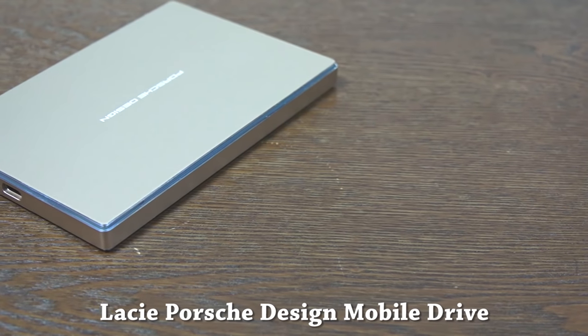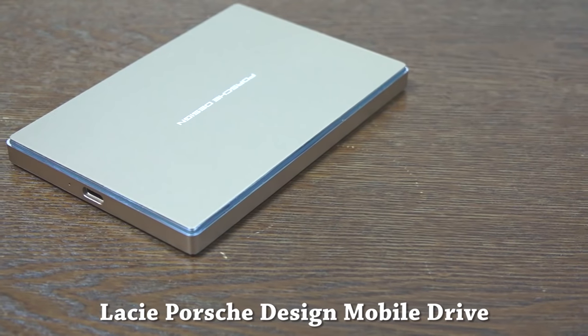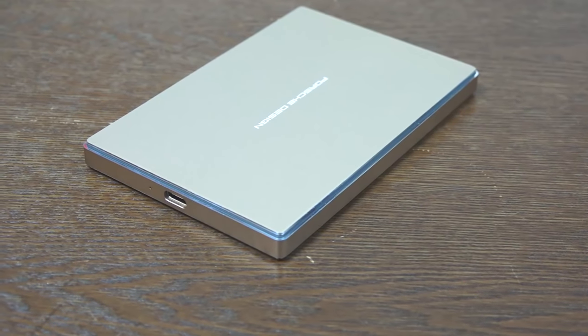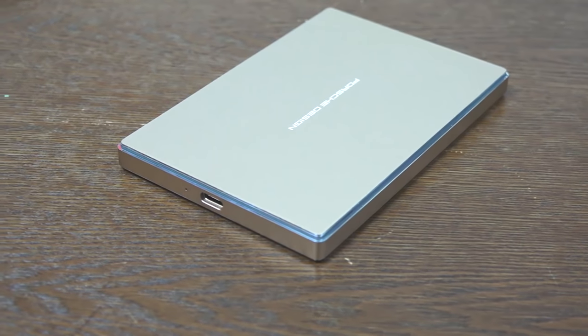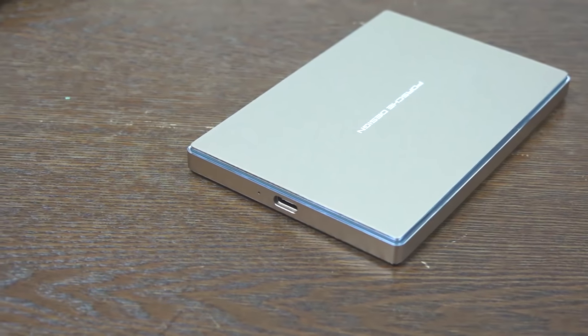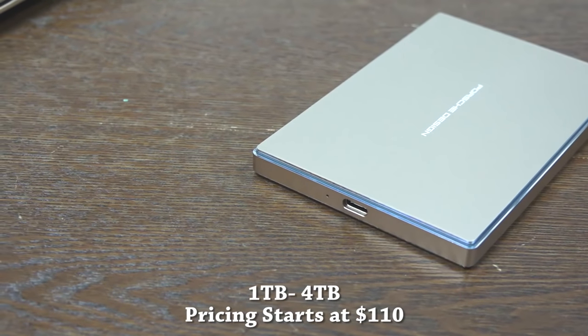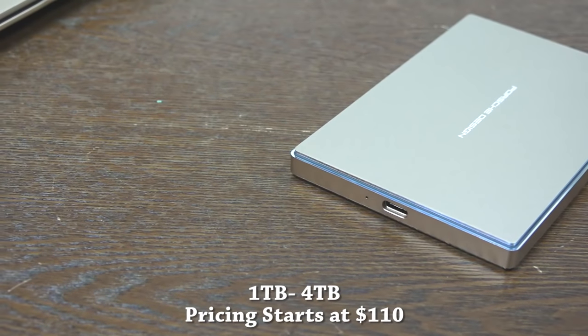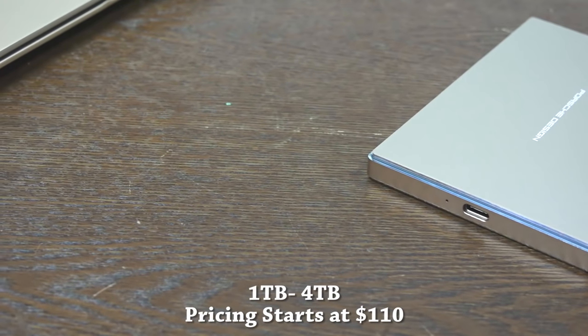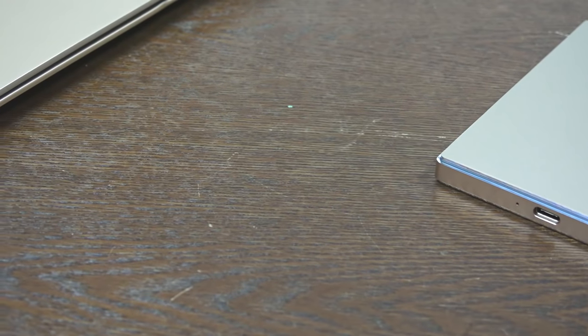Hey guys, welcome to our review of the LaCie Porsche Design Mobile Drive. This is a portable USB-C drive from LaCie that ranges from one terabyte to four terabytes, and pricing starts at $110.